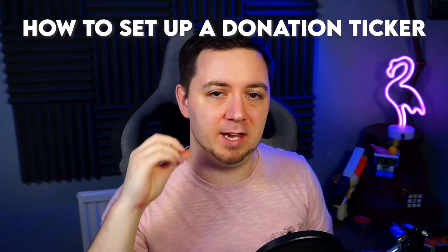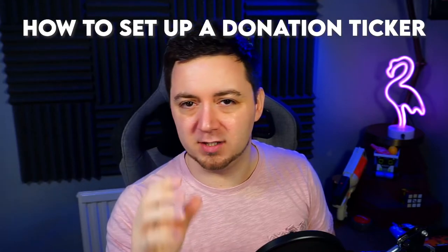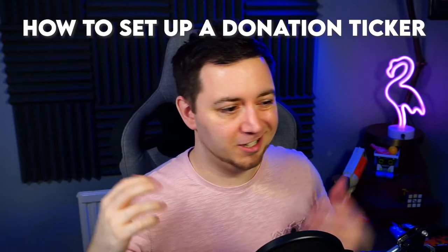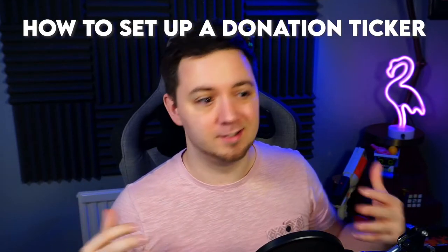Hey, Machine Dana here. I hope you're doing really well. Hope you're having a great day. Welcome to the video. In this video, we're going to be going through how you can set up a donation ticker.